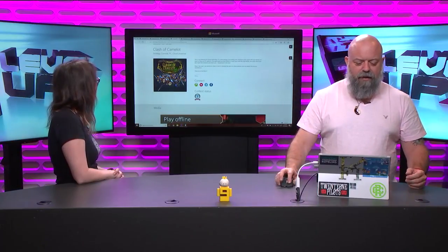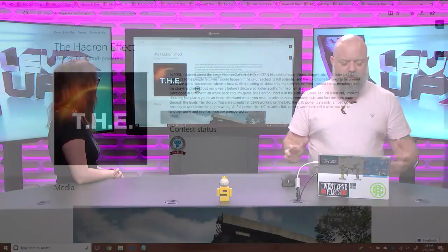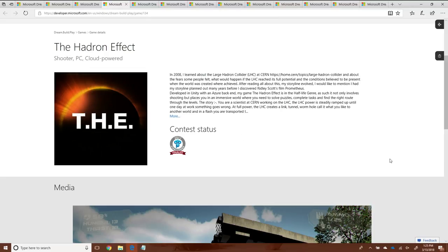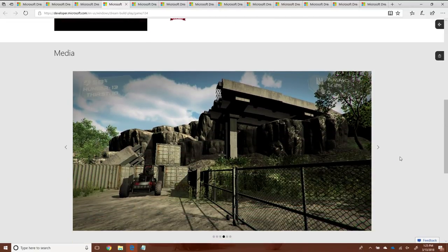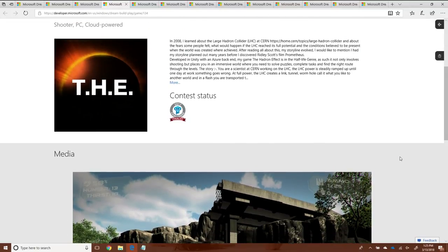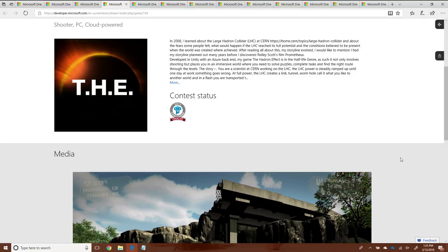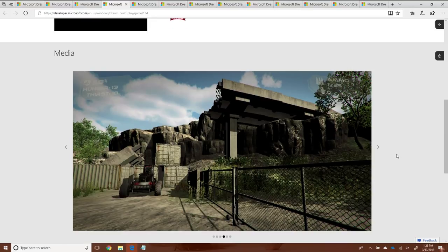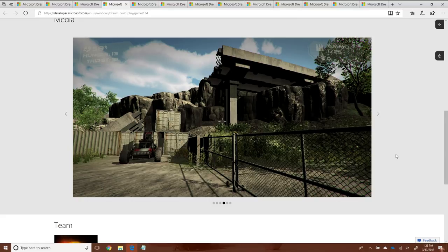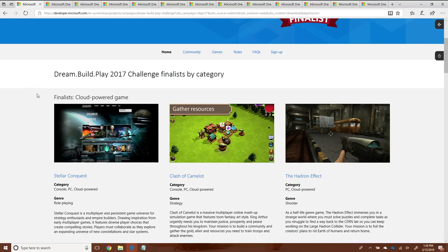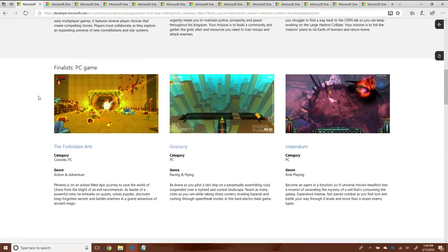The third game in cloud is the Hadron Effect. And this game is a really interesting spin on what might happen with the Hadron Collider. It's built in Unity with Azure as its backend. It's kind of like a half-life type, like a first person shooting type thing. A lot less shooting, a lot more exploring and figuring out what's going on. You can see here just how beautiful this game looks. It plays well too. So that's always a plus.